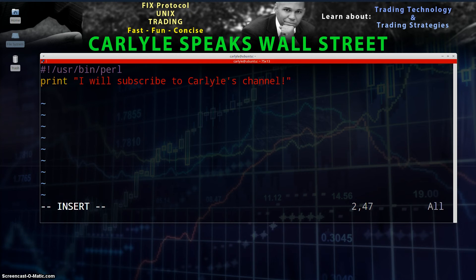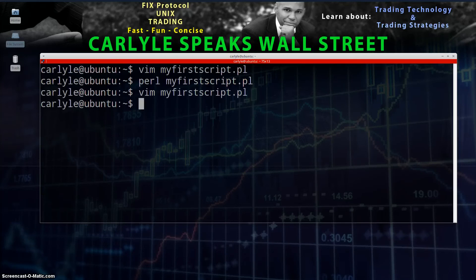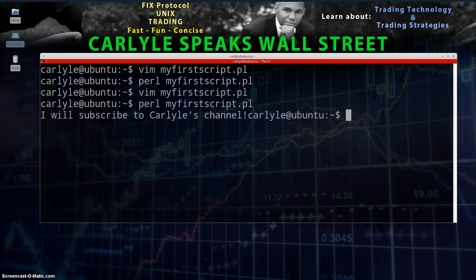Always end your lines in Perl scripts with a semicolon — that's how you end every line. Hit escape, then colon-wq to write and quit, saving the file. Then hit the up arrow to get your command history and run 'perl my_first_script.pl'. Look at that — it worked! Congratulations — if you were following along, you just wrote your first Perl script.